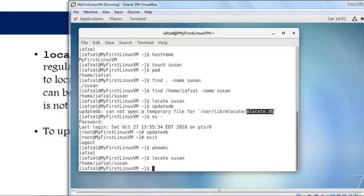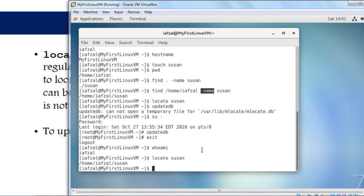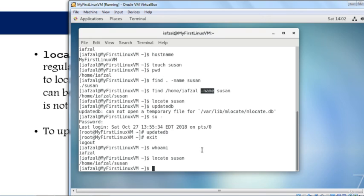With the locate command, you don't have to specify the path or options like -name. It's that simple - just run locate followed by the filename you're looking for, and it will find it in a split second. That's why locate is much faster. However, it relies on the database file, so make sure every time you create a file and want to use locate, run the updatedb command.